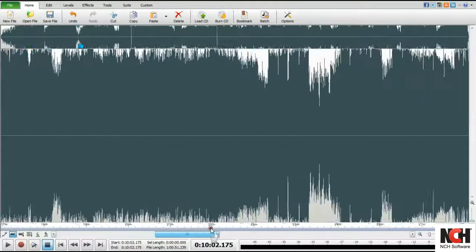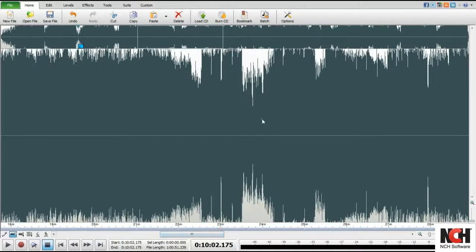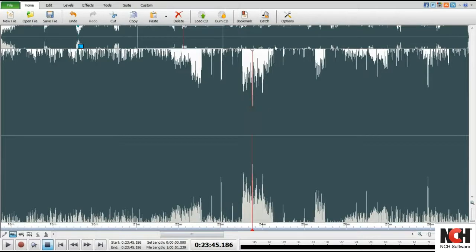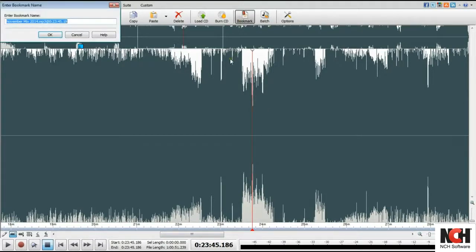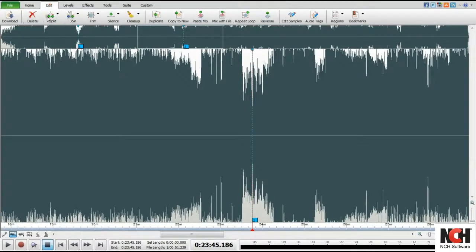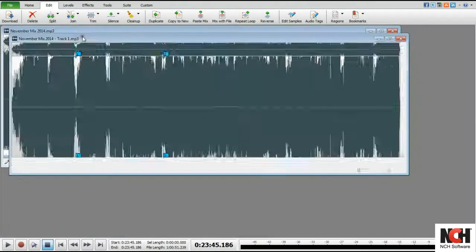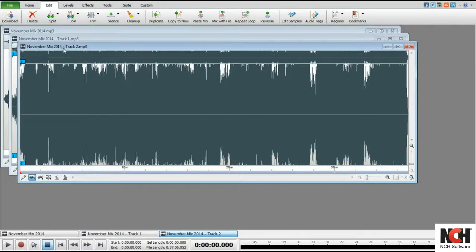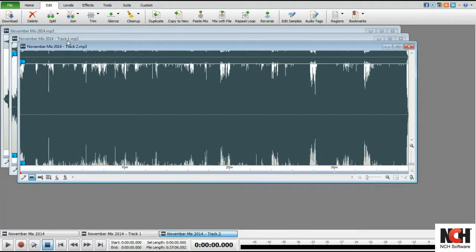Repeat these steps at each split point in your file. Once each position has a bookmark, select Split at bookmarks. One of the nice features of this option is that your new files are named according to your bookmark name. This makes saving your new tracks easy.